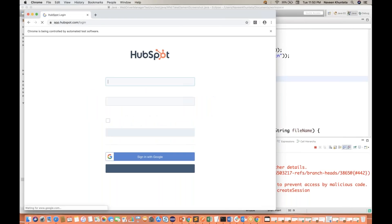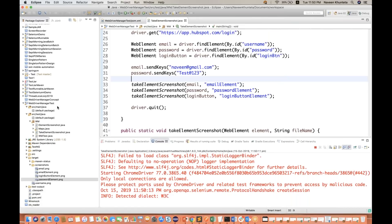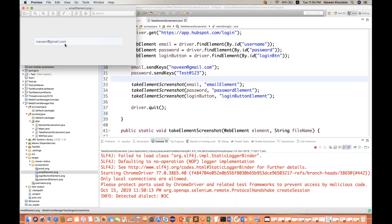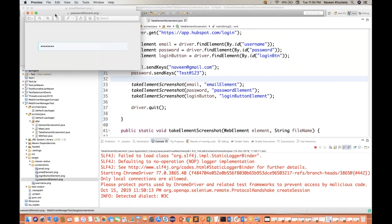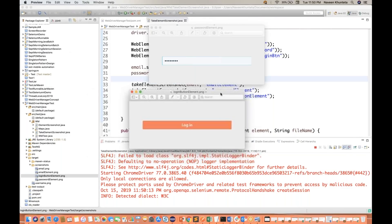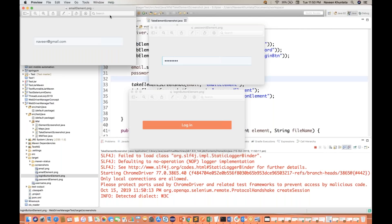Let's run it again. The browser is launched, waiting and fine. Now you can see that after entering the value naveen@gmail.com, it's taking the screenshot of the email field. This is something really cool. The password element is also captured — obviously it's coming in asterisk format. And the login button is also coming in red color. Perfectly fine. So you can take the screenshot for any web element.